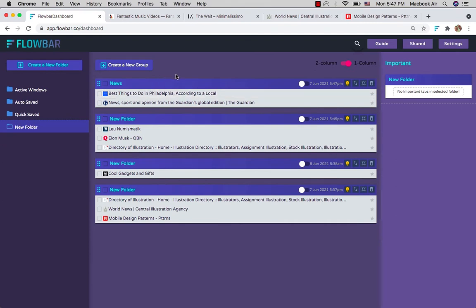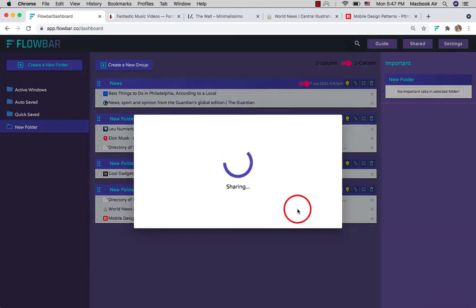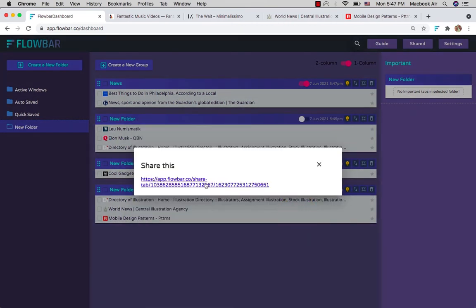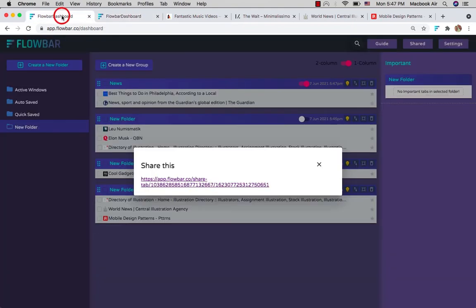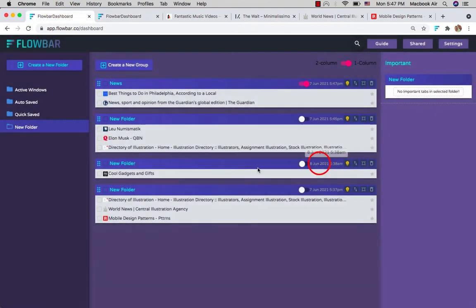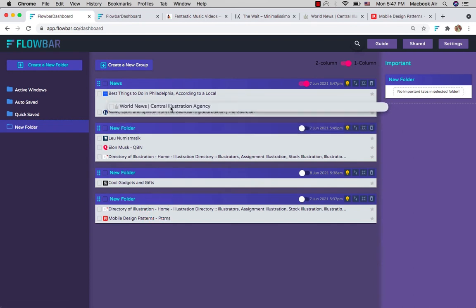You can also share any group or folder with others using the share switch. When you update the contents of your groups, the public version also gets automatically updated.